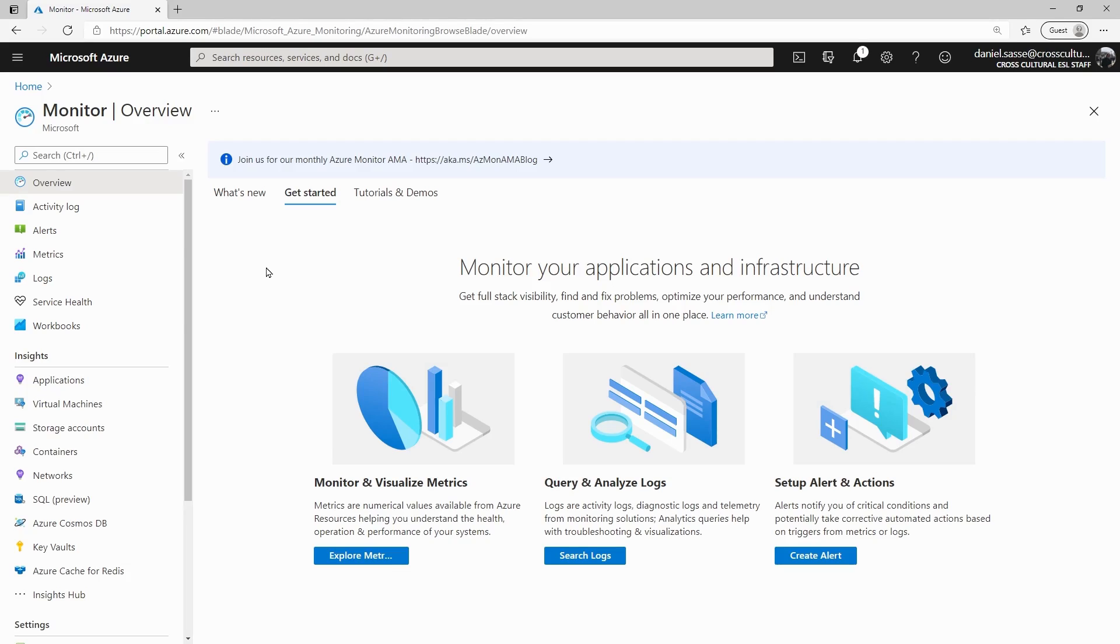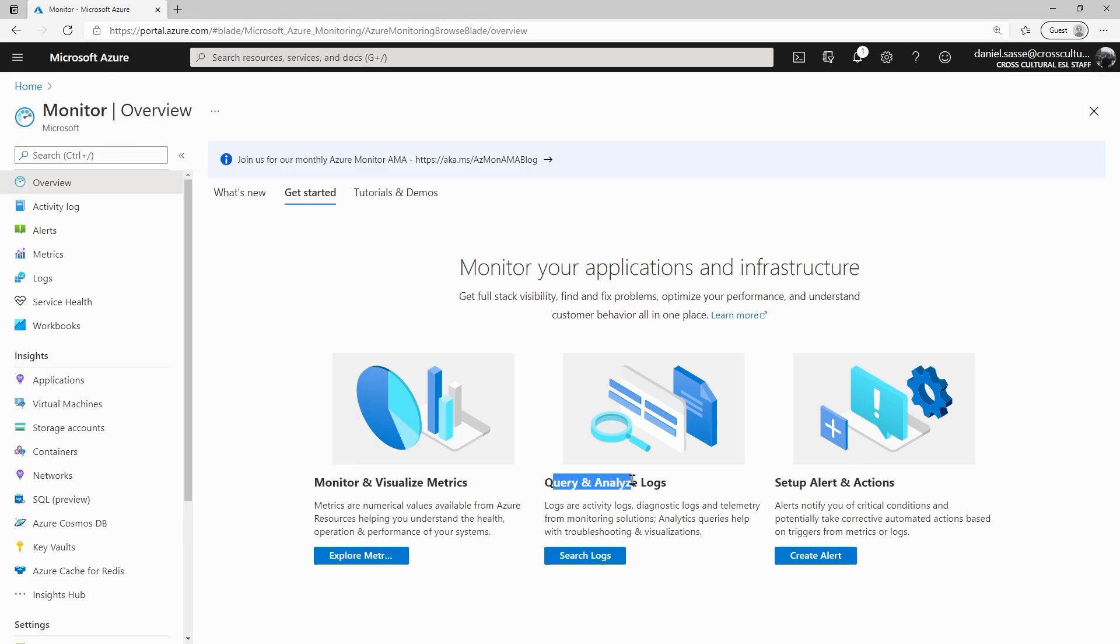Now on our Azure Monitor overview page, it's going to break down all of the different functions here into three different categories: monitor and visualize metrics, analyze logs, and alerts and actions.